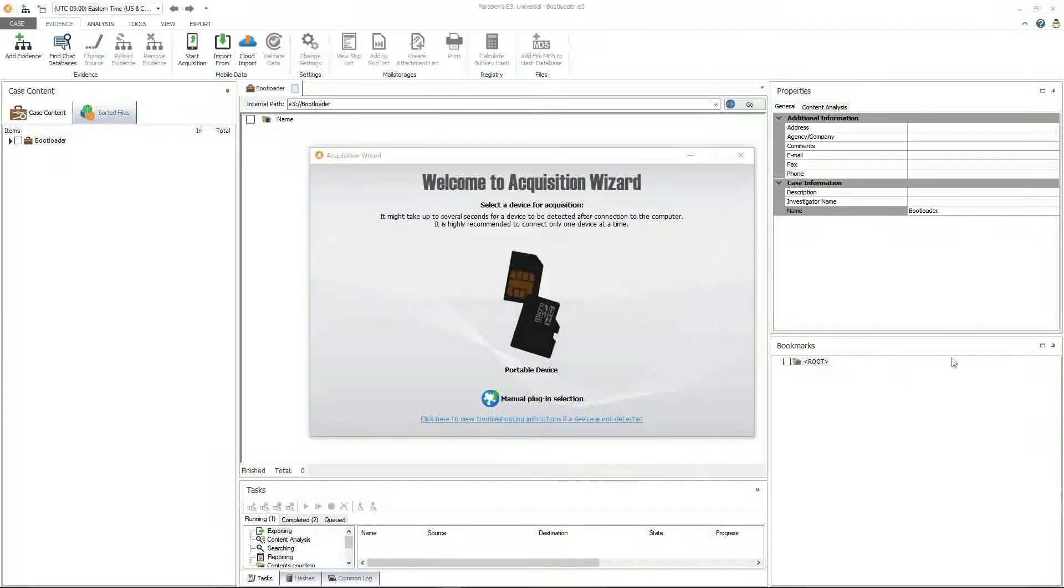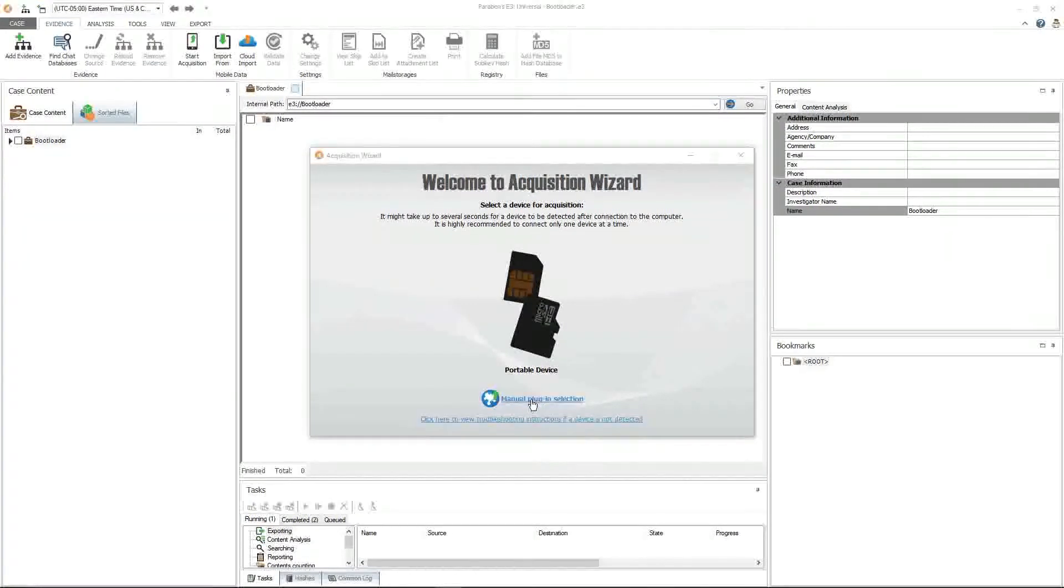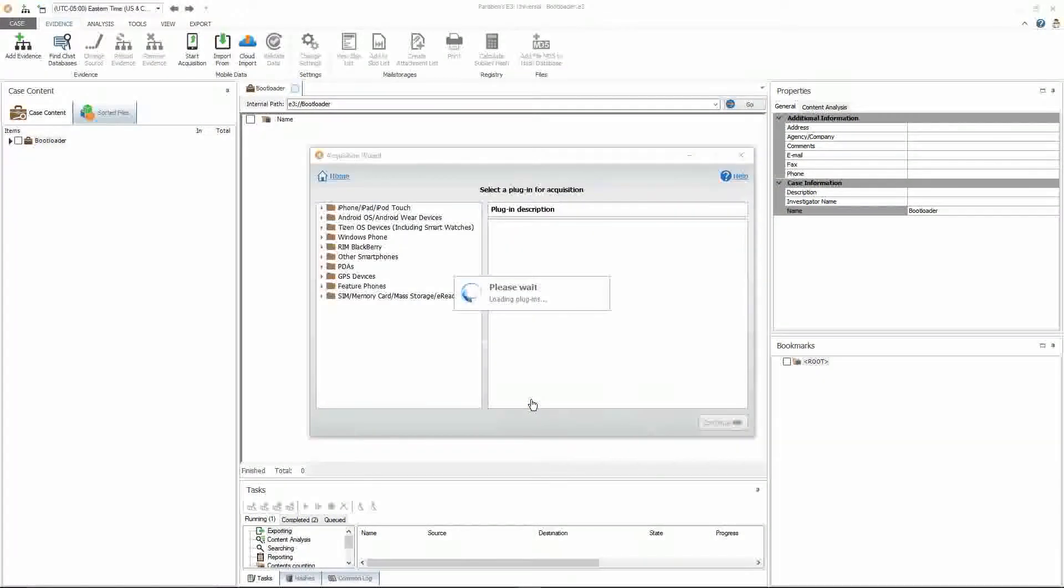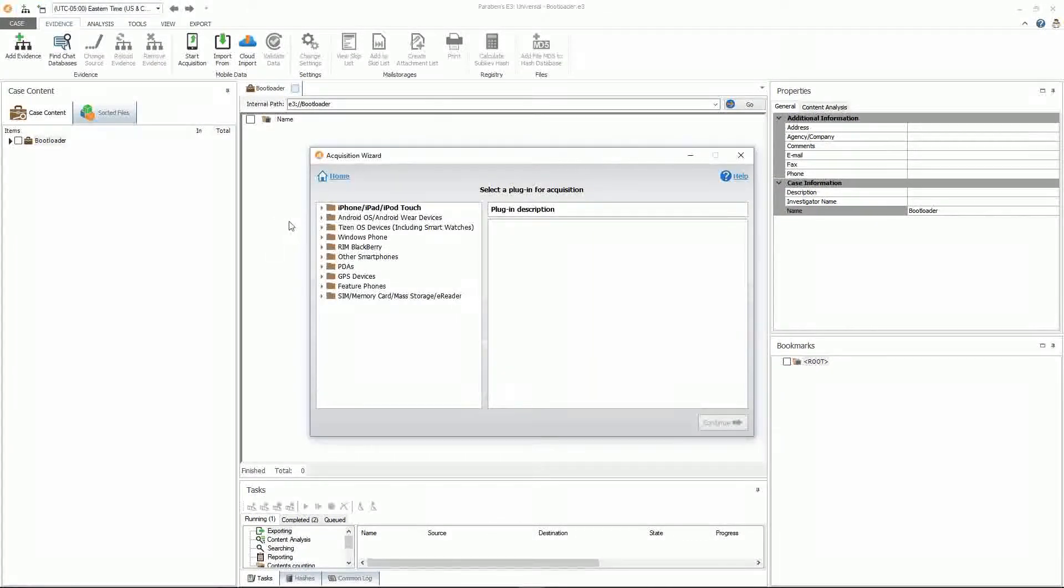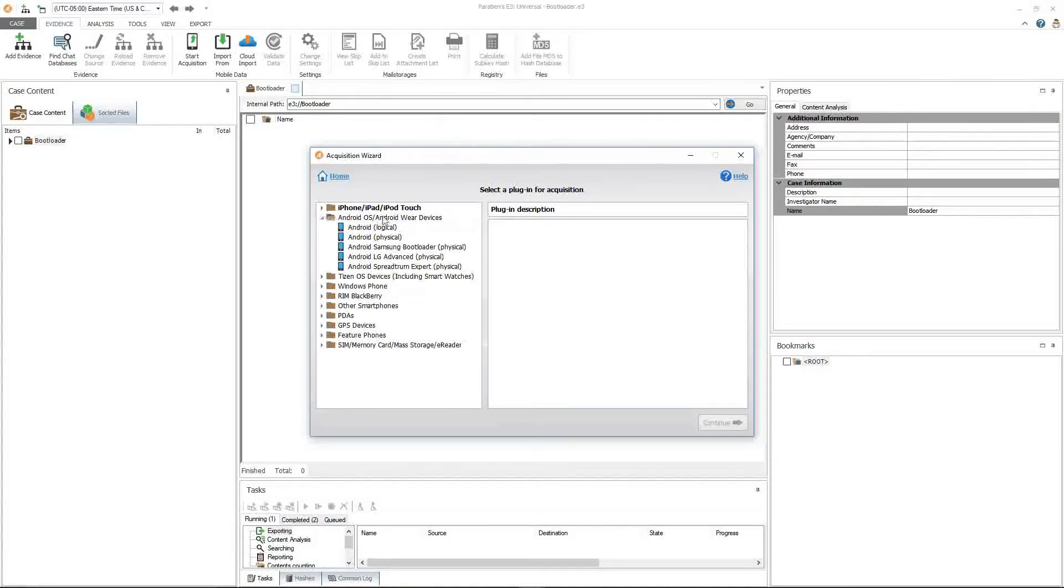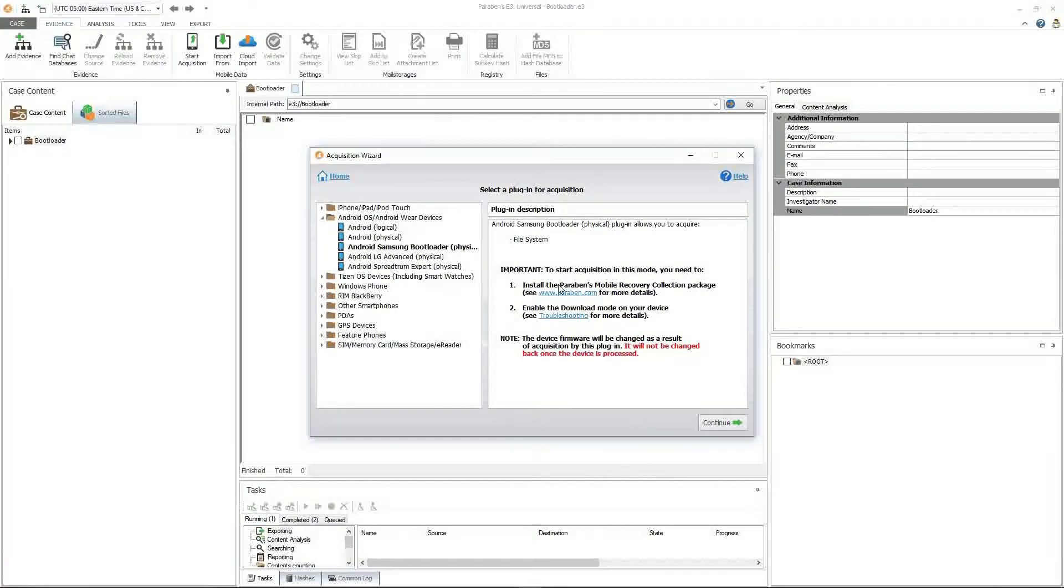Since we know that we're going to use the bootloader acquisition, click on manual plugin selection. We're going to click on Android OS wearable devices, click Android Samsung bootloader physical. One important note: